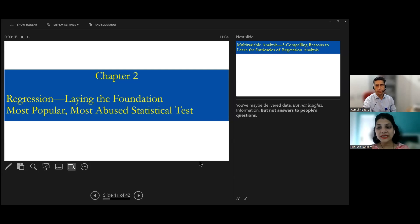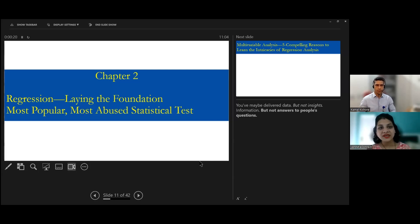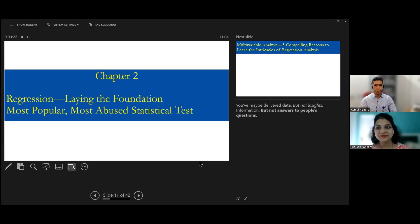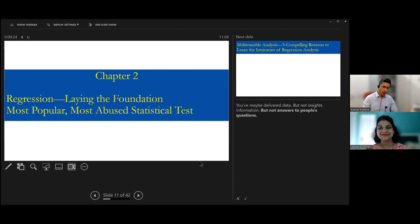Moving on to our Chapter 2 of Biostatistics with Dr. Kamal Keshwar sir. Thank you ma'am.